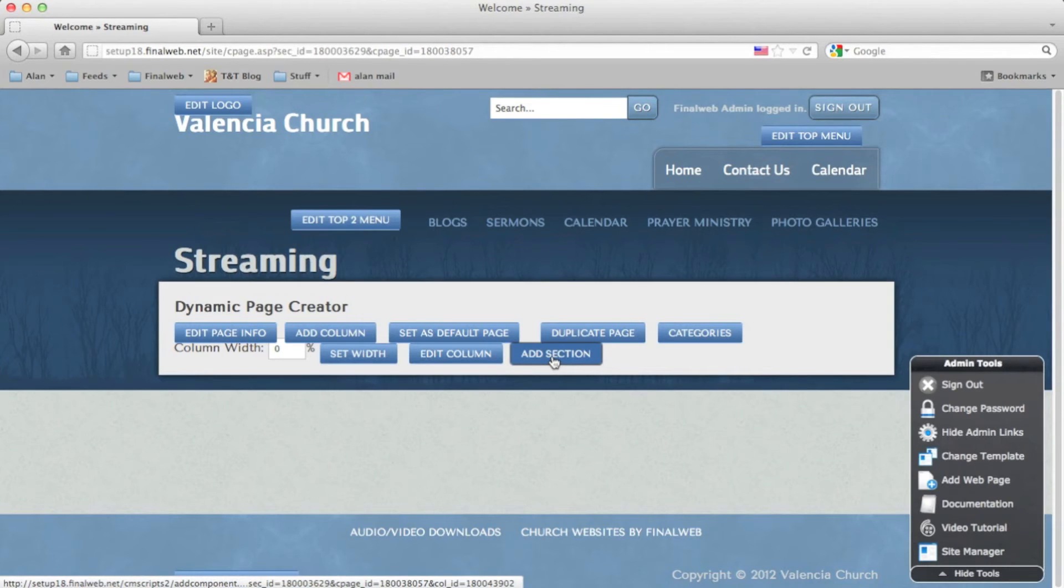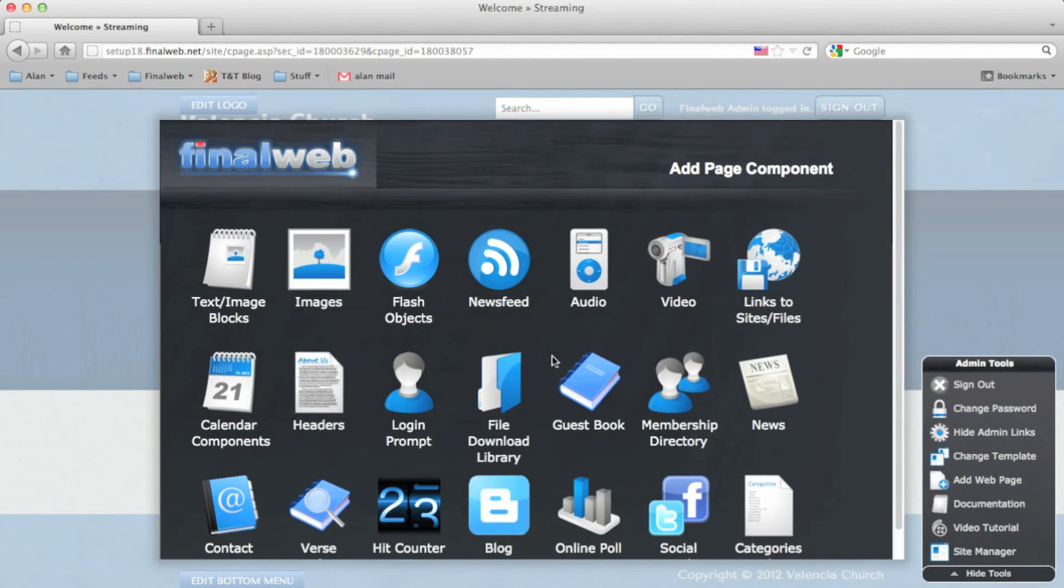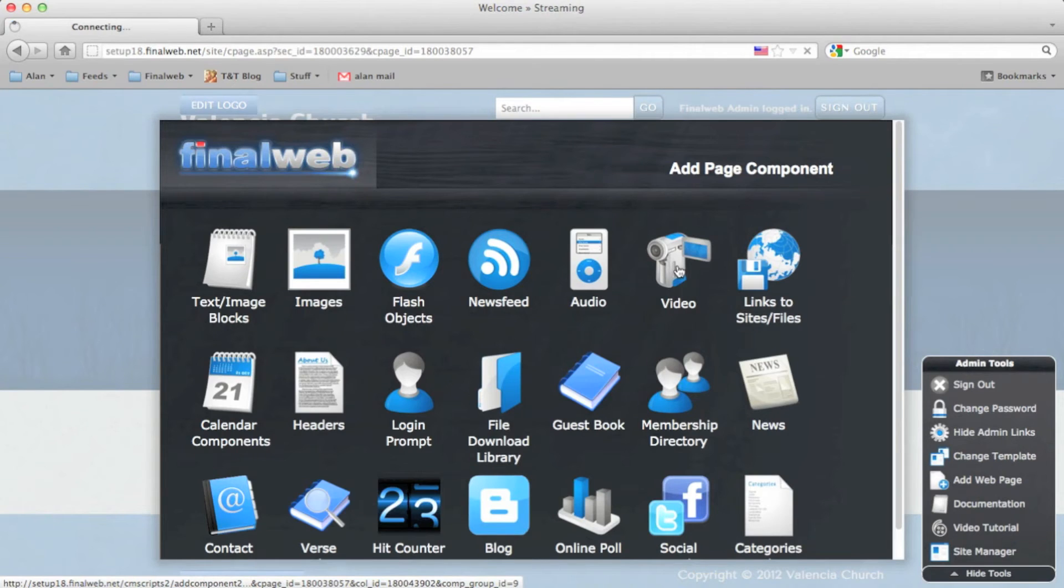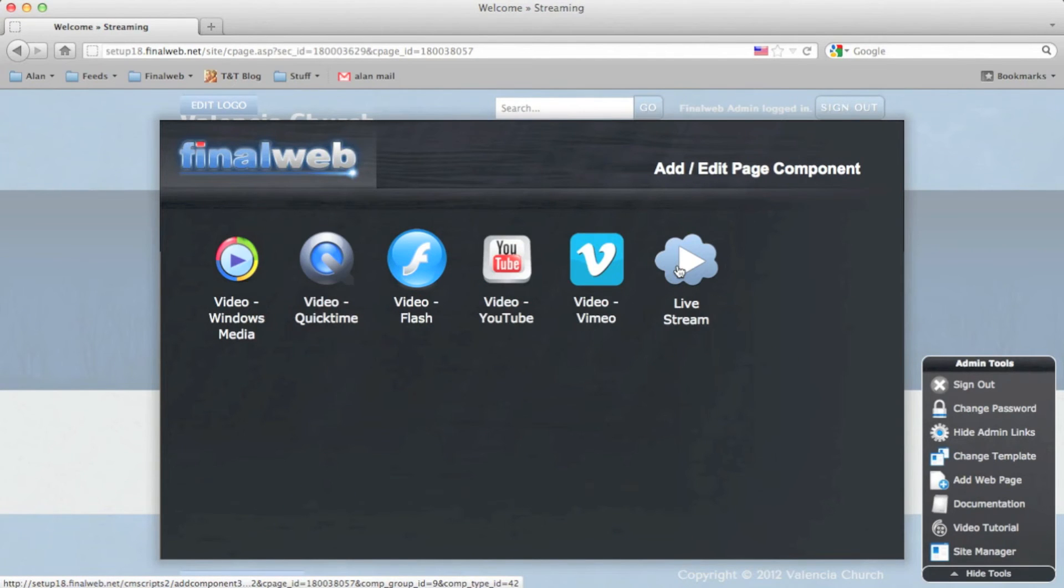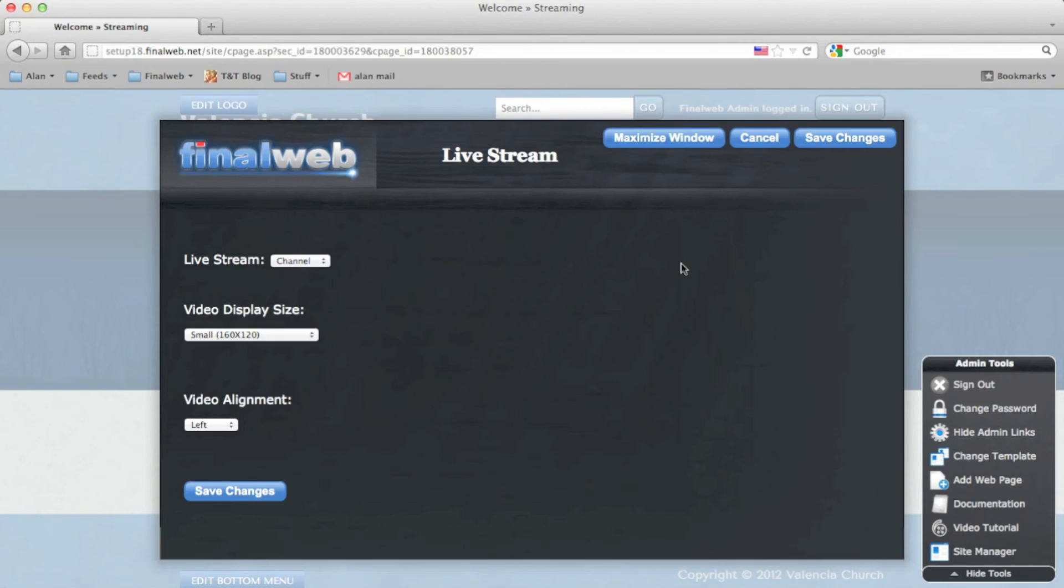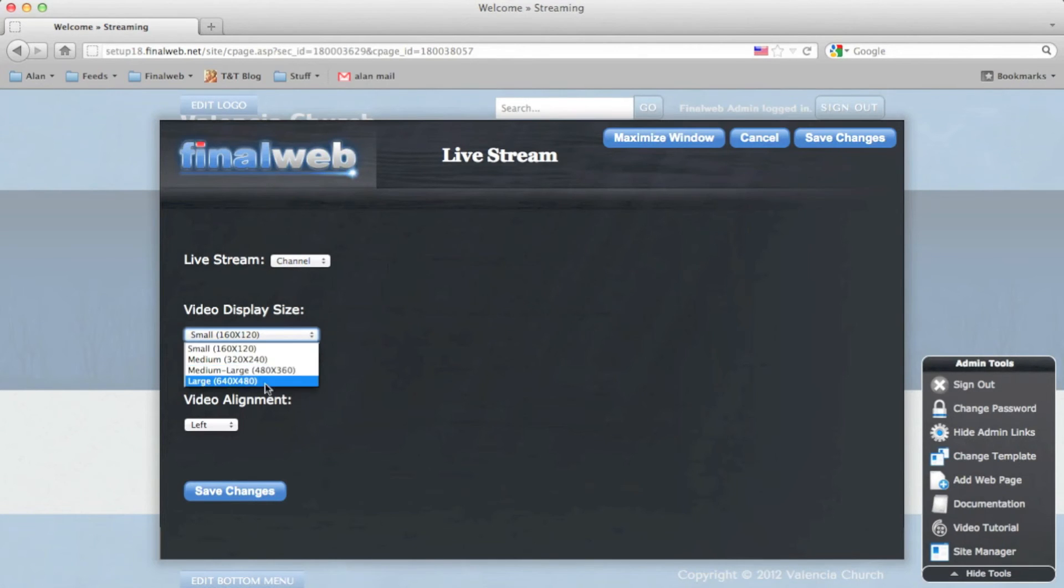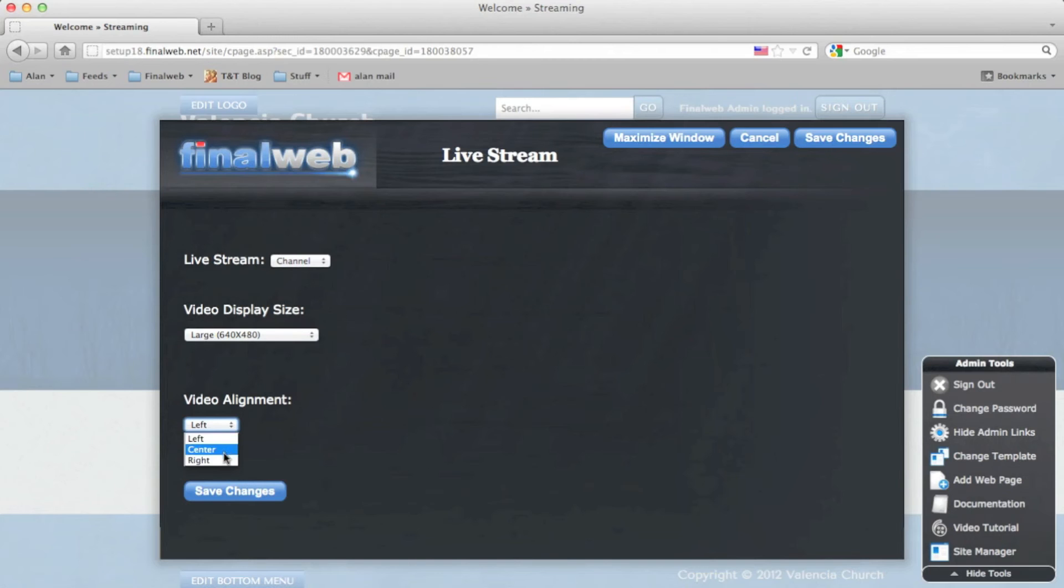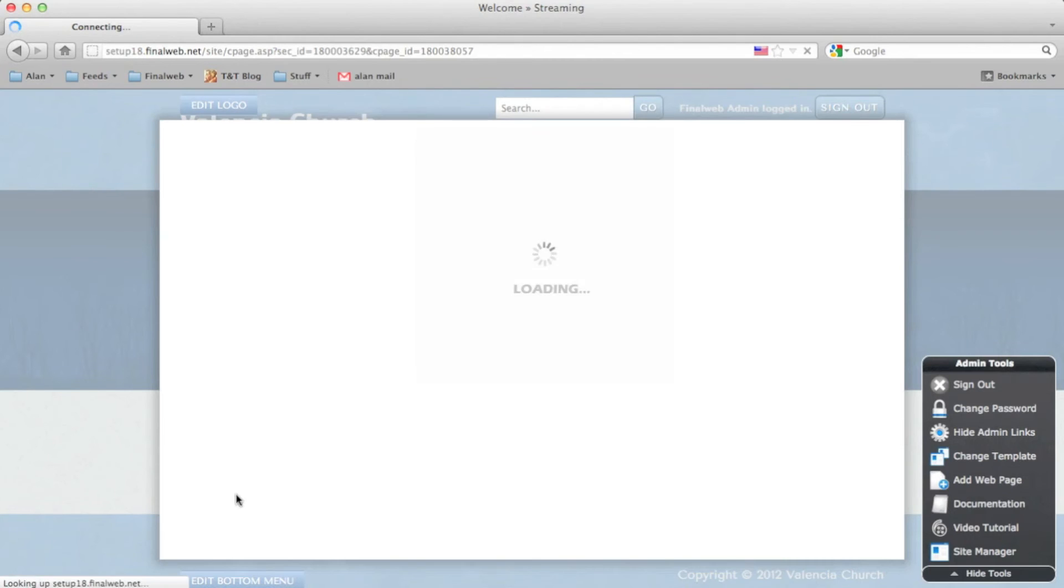Click to add a section. In the list of components, there's a video object. And then one of the objects is the live stream service. Select the channel, display size, and the alignment. Save the changes.